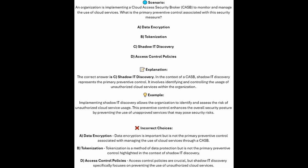The correct answer is C, Shadow IT Discovery. In the context of a CASB, Shadow IT Discovery represents the primary preventive control. It involves identifying and controlling the usage of unauthorized cloud services within the organization. Implementing Shadow IT Discovery allows the organization to identify and assess the risk of unauthorized cloud service usage. This preventive control enhances the overall security posture by preventing the use of unapproved services that may pose security risks.